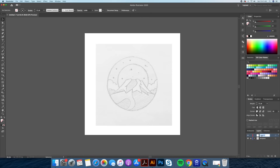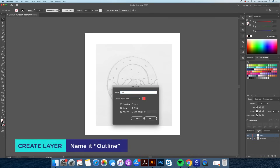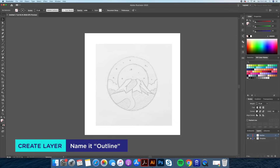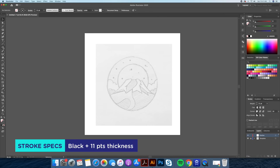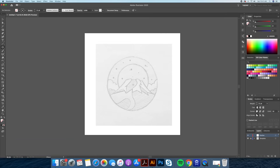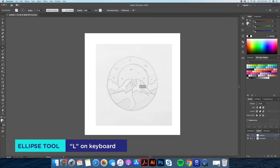Let's begin by blocking in our main shapes. I'll create a new layer and name it outline. We will use a black stroke with an 11 point thickness. Let's round off the caps and corners in our stroke panel. Now with the ellipse tool we will create a circle for the main shape and make sure it's perfectly centered.